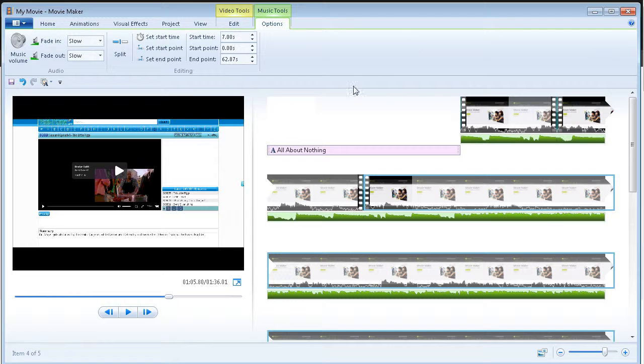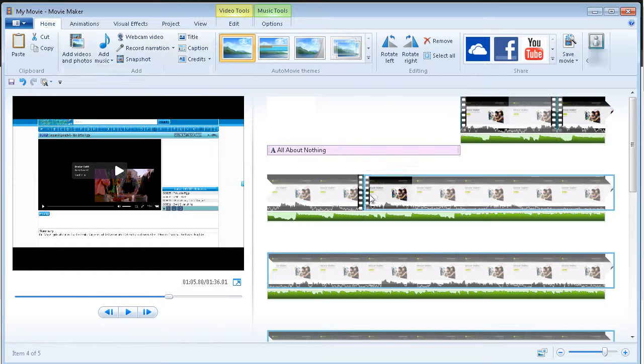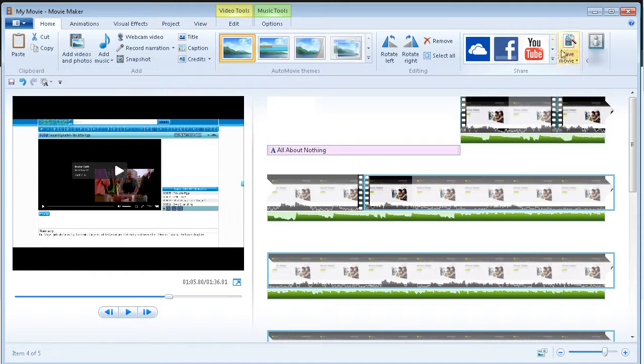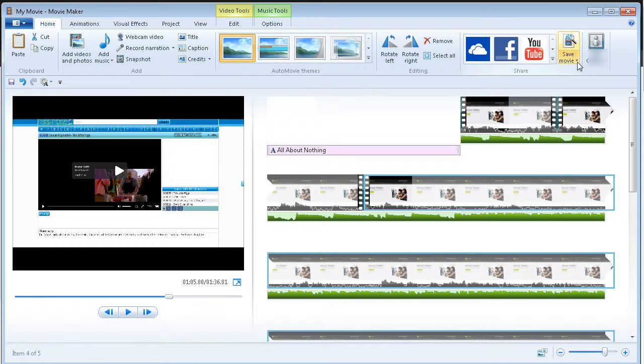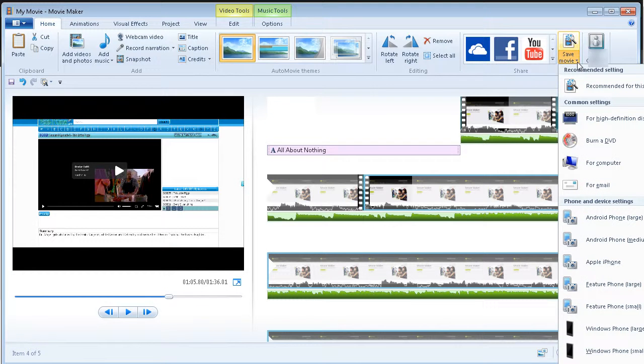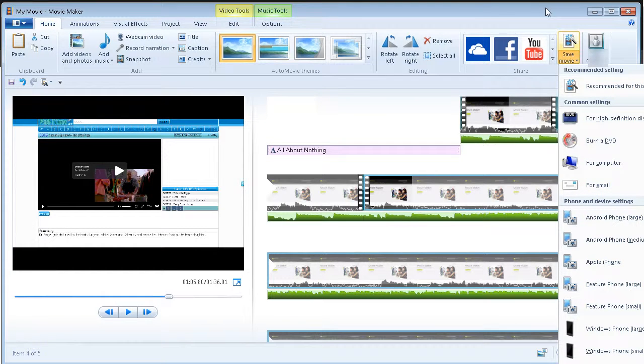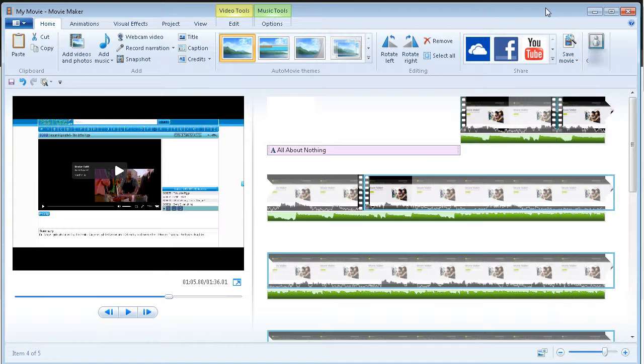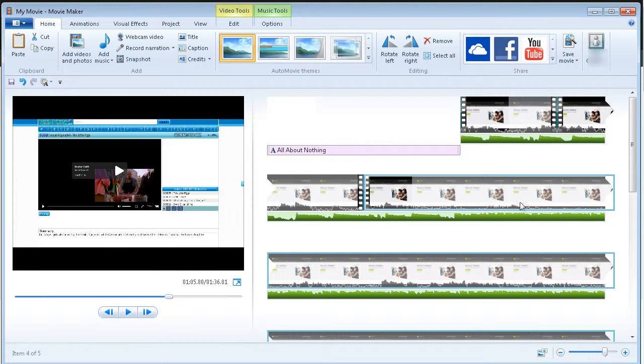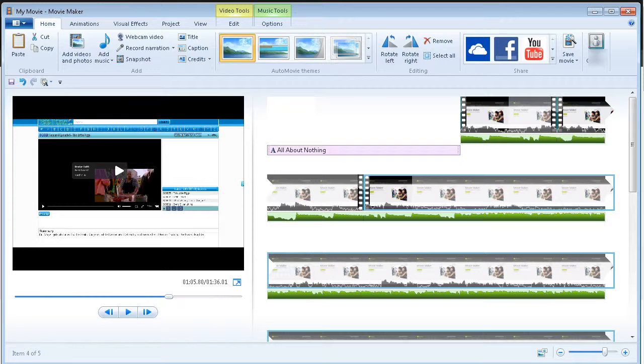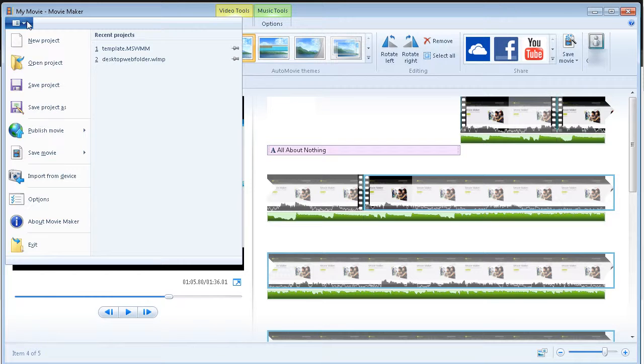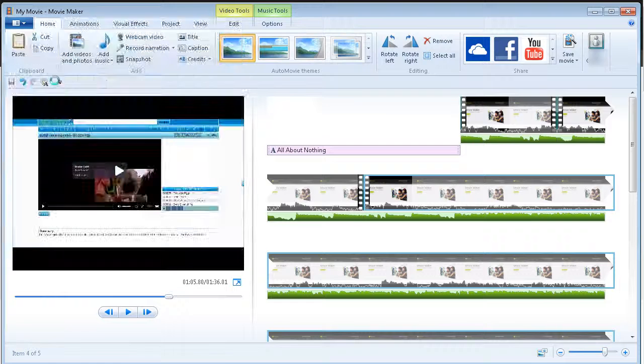So, the last thing you want to do is create the movie. So, if we go over here and click save movie. Well, first of all, we should probably save the project. If you save the project, you can come back and you can edit it at any time. So, let's go here and let's save the project.